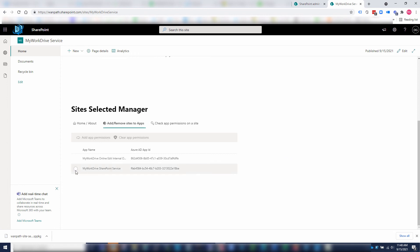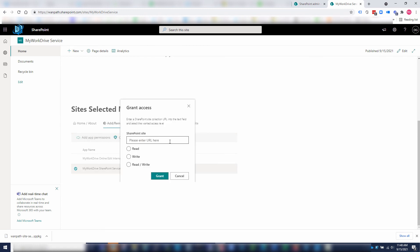You can see I already have one that is approved. If you have one that wasn't approved, you would just click on it and add that app permission. At that point, you'll just re-input the same URL that you have up here. You'll grant it read, write, and it will then be granted that permission.